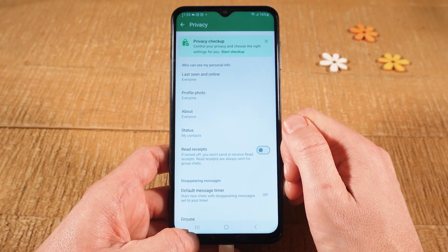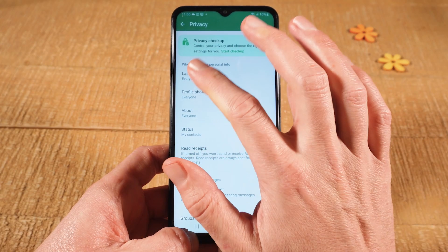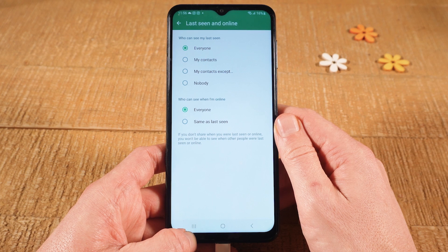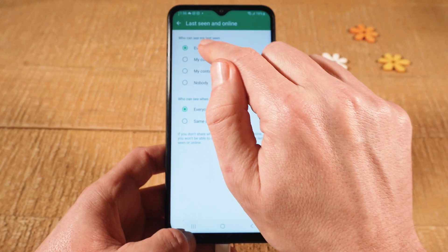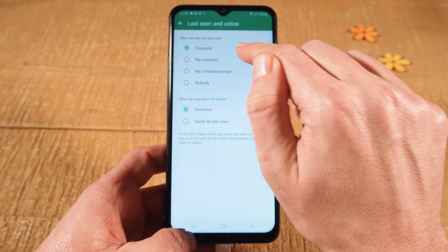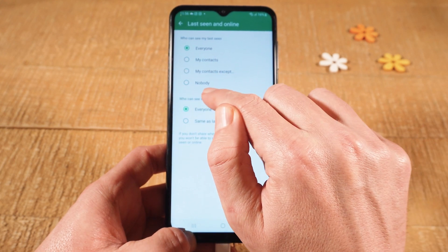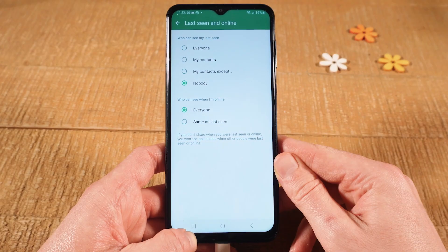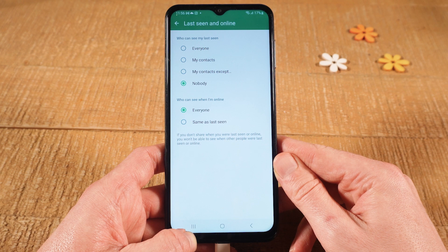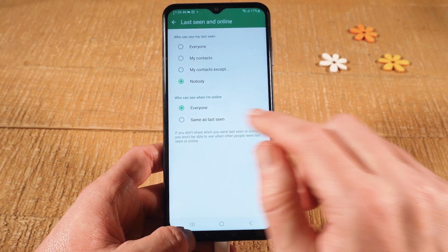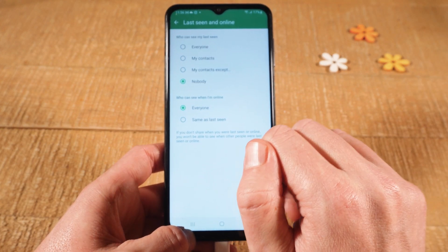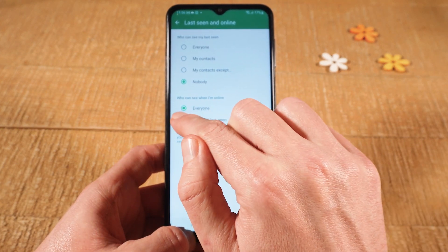And then tap on Last Seen and Online. Now to hide the Last Seen status on WhatsApp, simply make sure that under Who can see my last seen, the option Nobody is selected. And to hide your online status on WhatsApp Android, under Who can see when I'm online, make sure to choose Same as Last Seen.